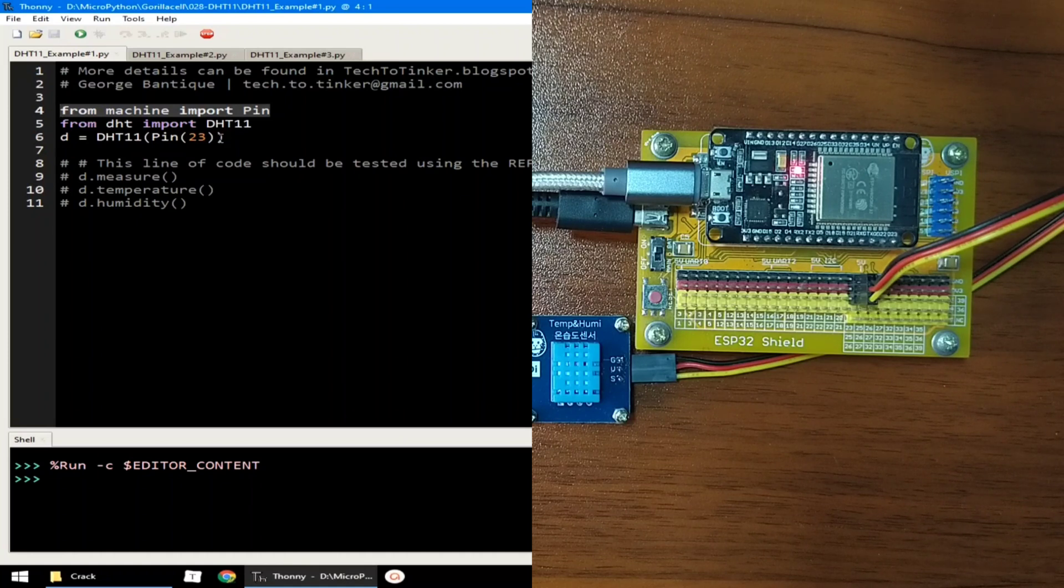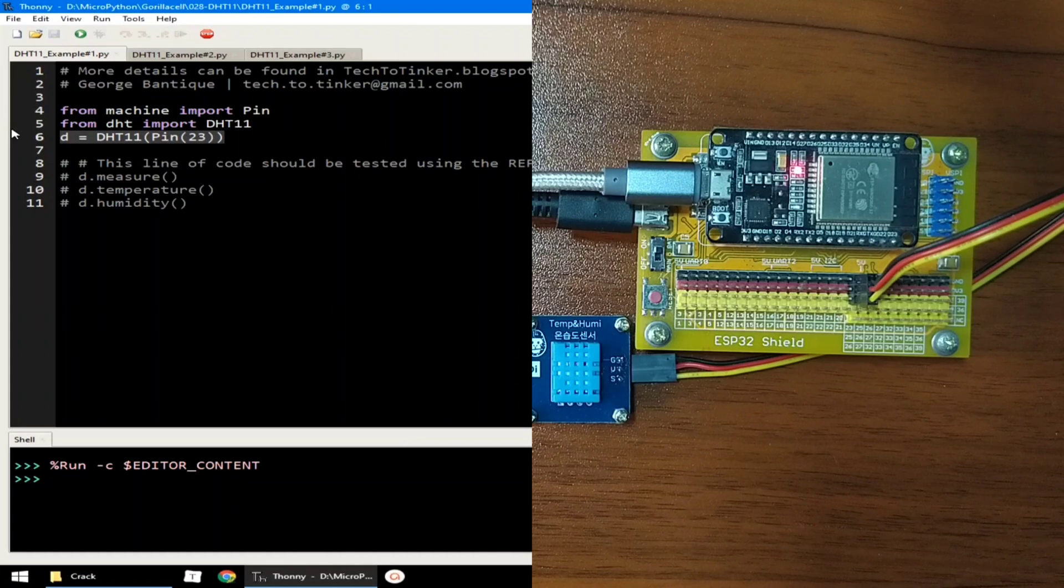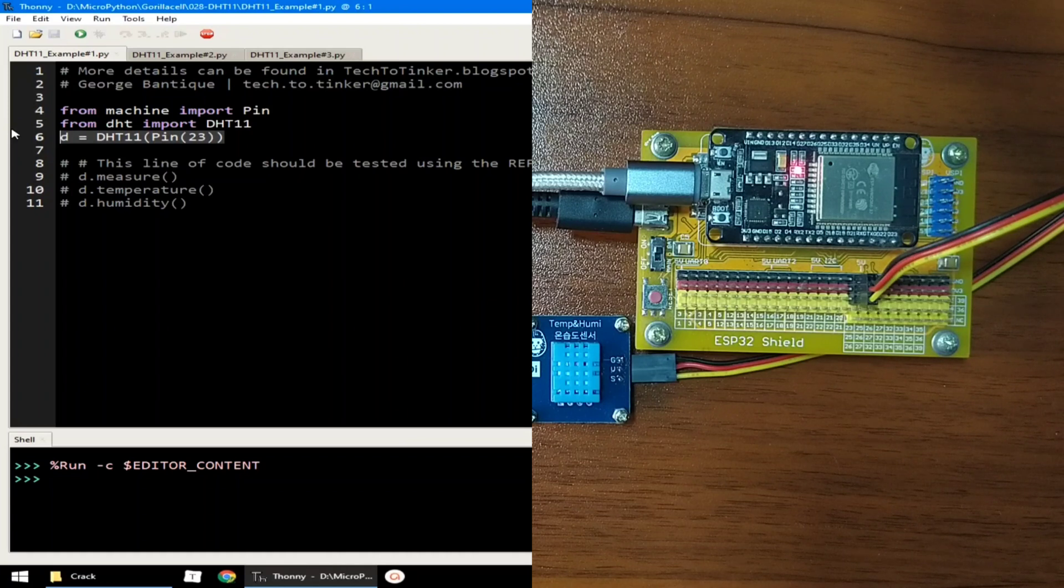To begin with, create a DHT11 object named D which is connected to GPIO23. And to read temperature and humidity, we need to tell the DHT sensor to take a measurement by calling the measure method.